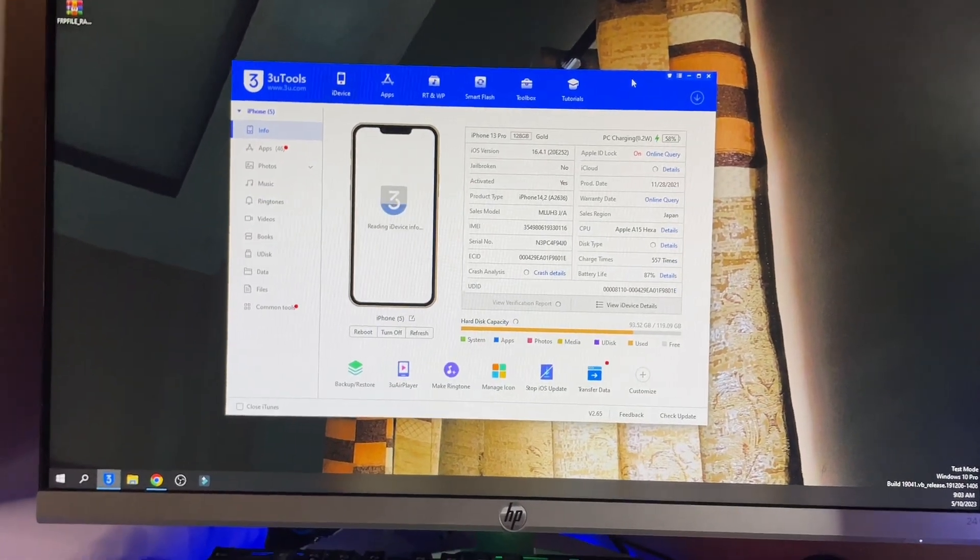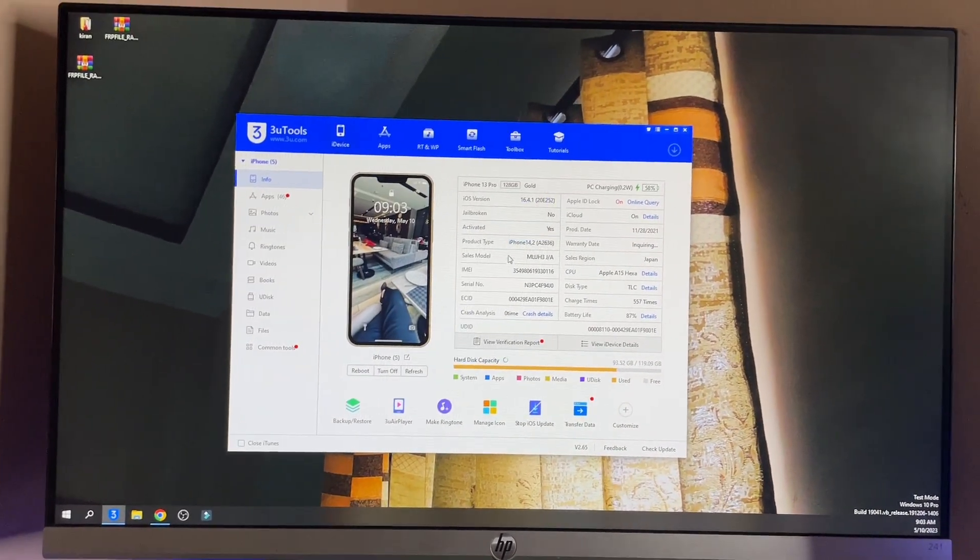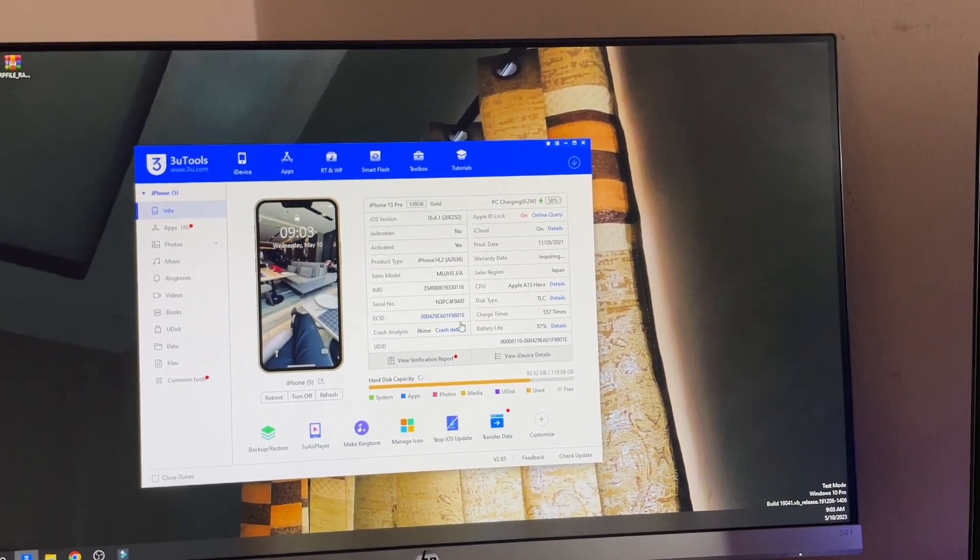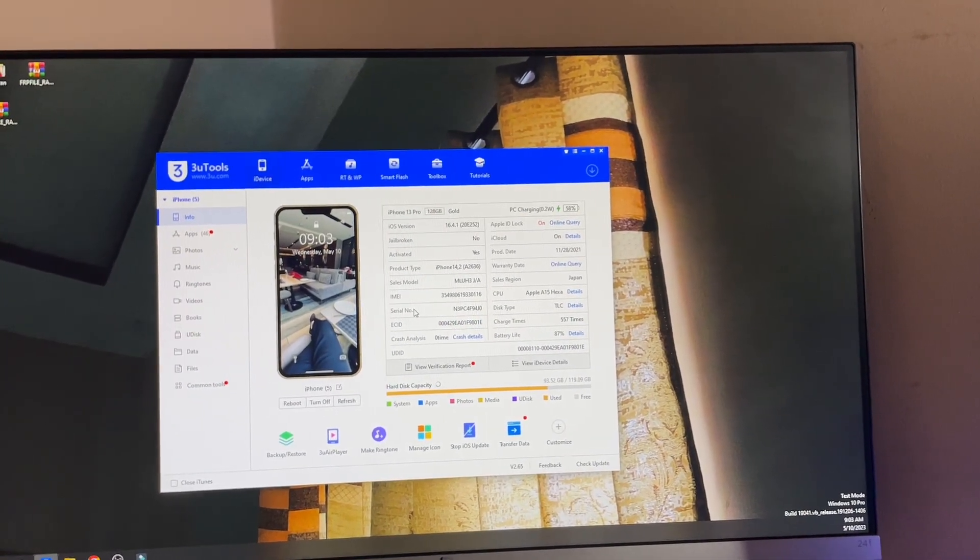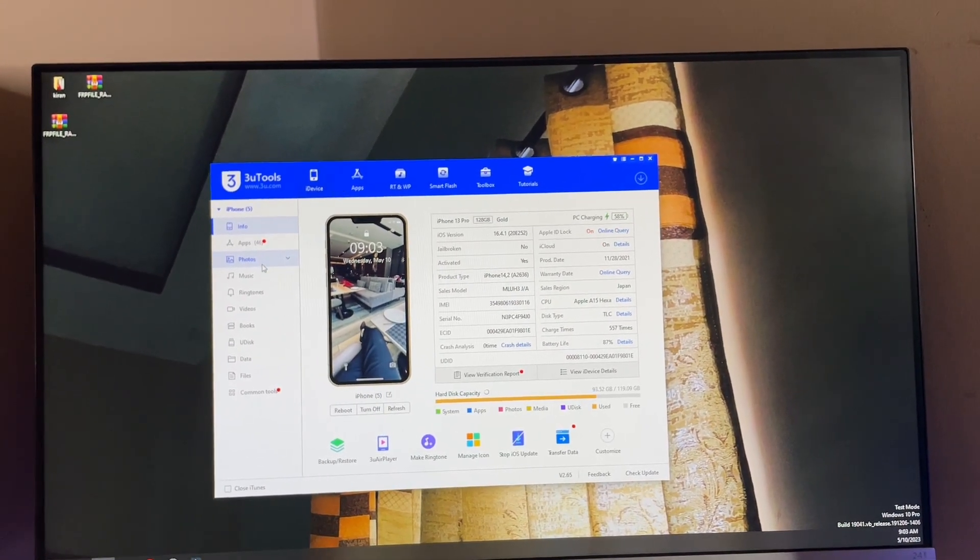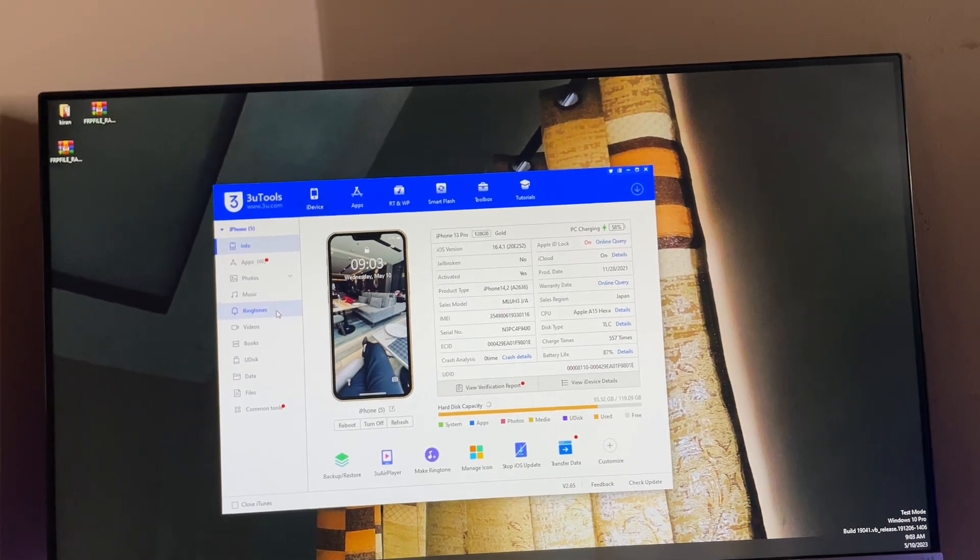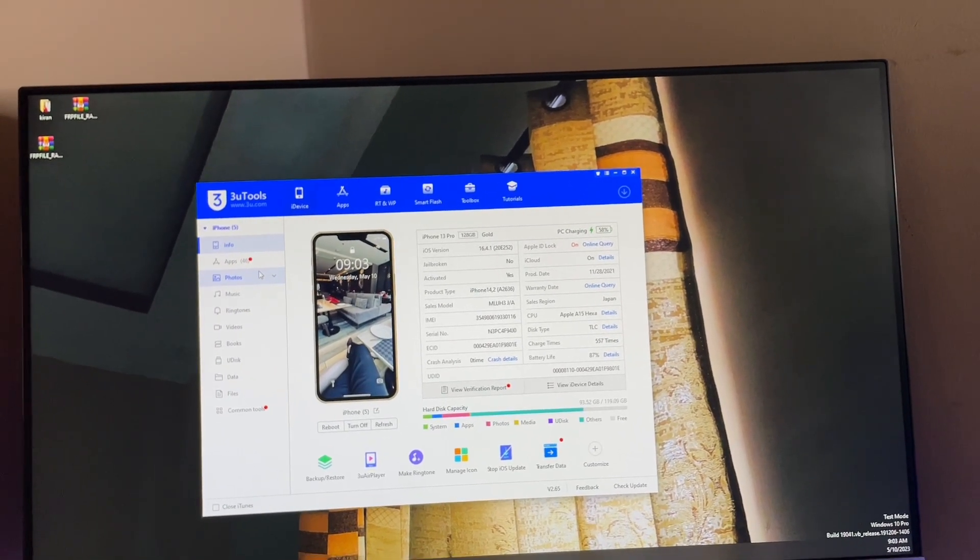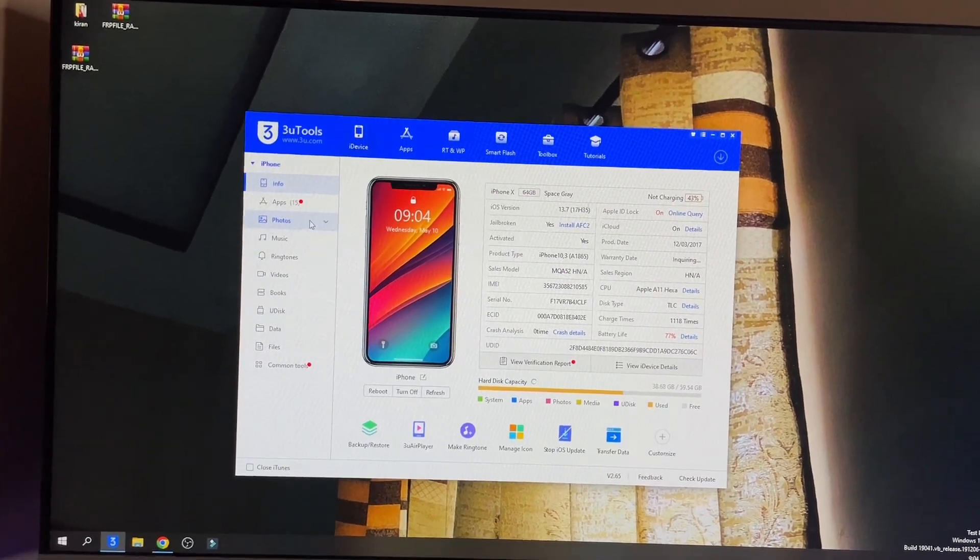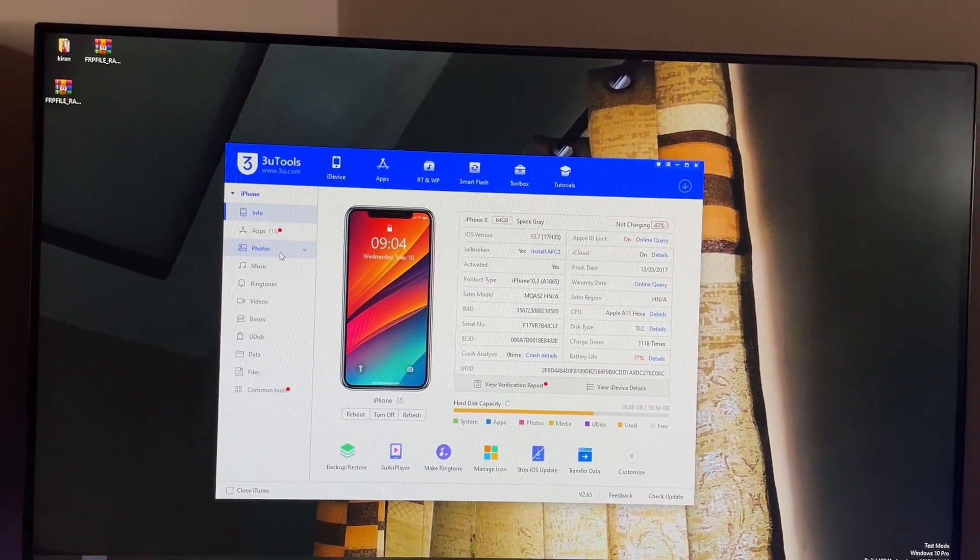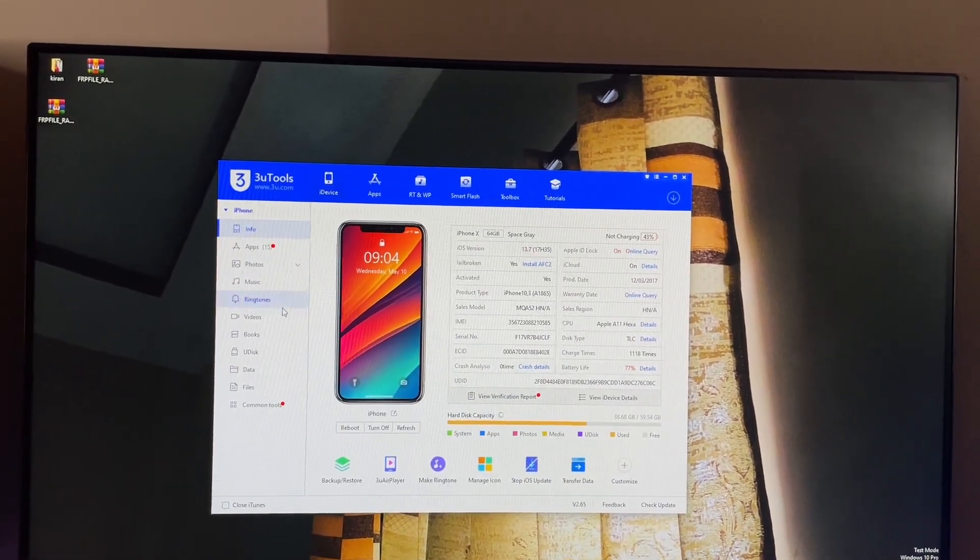We have already downloaded that software and my iPhone is connected. It will detect the iPhone successfully. In order to transfer data, we have to simply jump to the photo section. Here you can add music, you can import ringtones or videos also. So let me connect my iPhone first. Here my iPhone is connected.